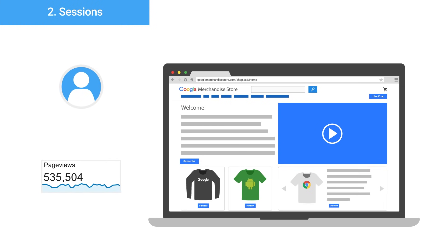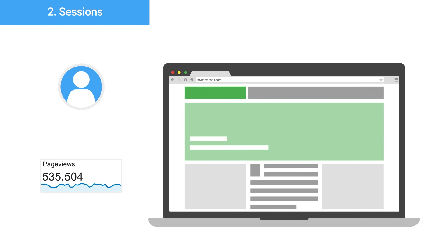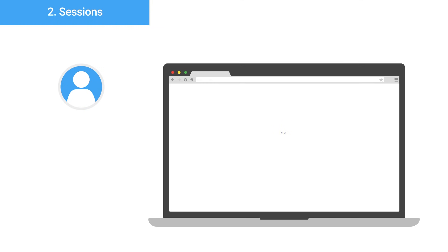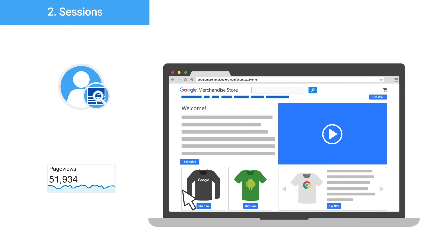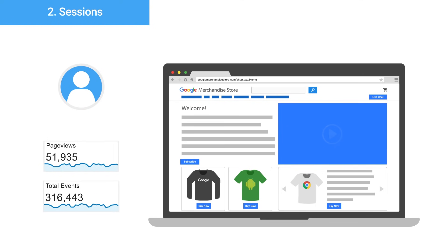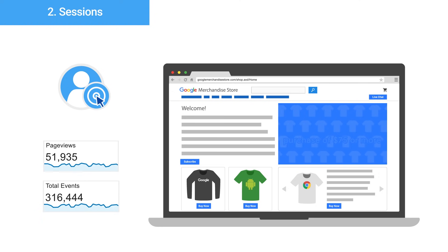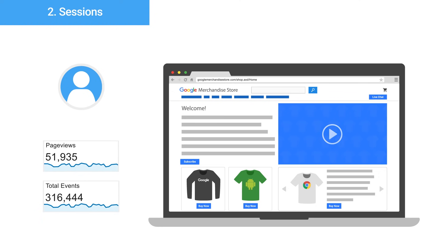Let's look at a few examples of how hits can be organized into sessions. For our first example, if a user visited the homepage of the Google Merchandise Store and then left immediately without clicking on anything, Google Analytics will record one pageview hit for that user in a single session. In a second example, a user lands on the homepage of the Google Merchandise Store. The session begins with the pageview hit. Then the user clicks the play button for a video that is being tracked with event tracking, triggering an event hit. Google Analytics will record two hits for that user in that session: a pageview hit for the homepage and an event hit for clicking the play button.